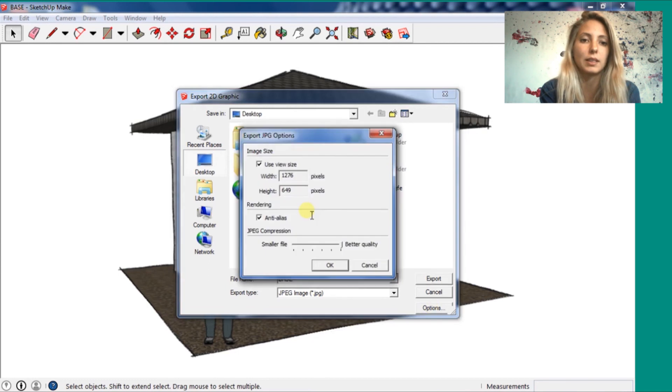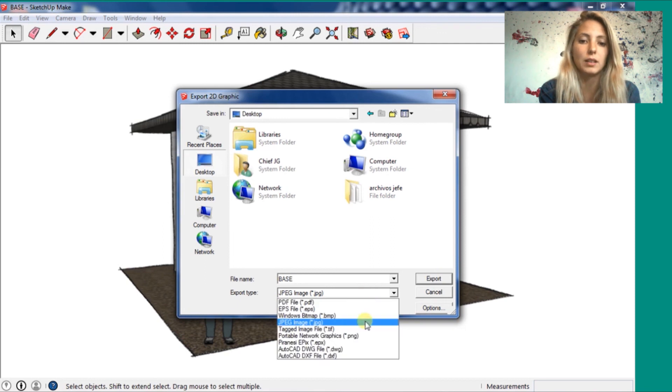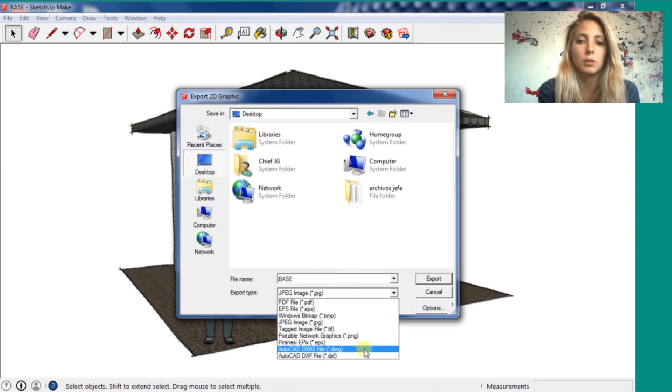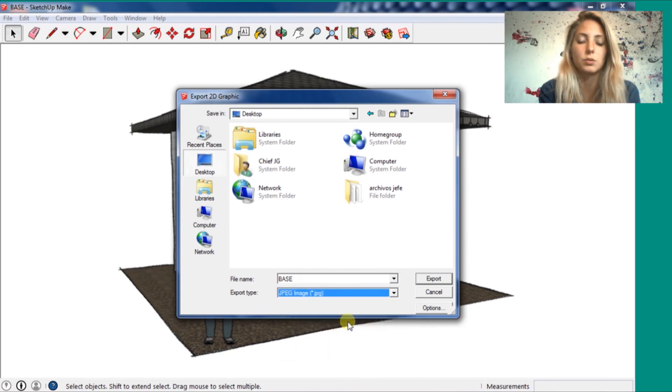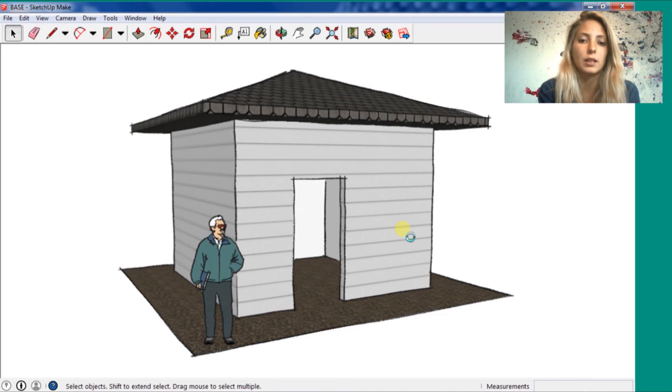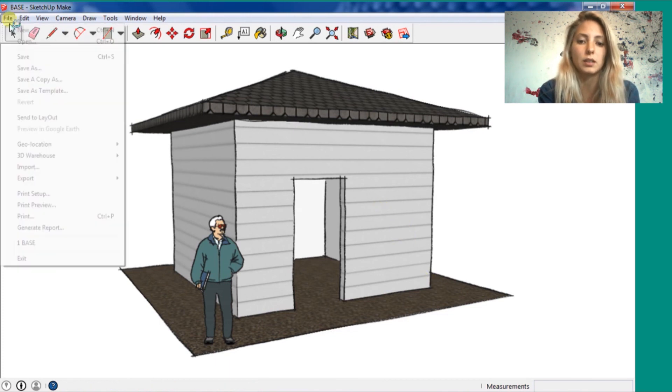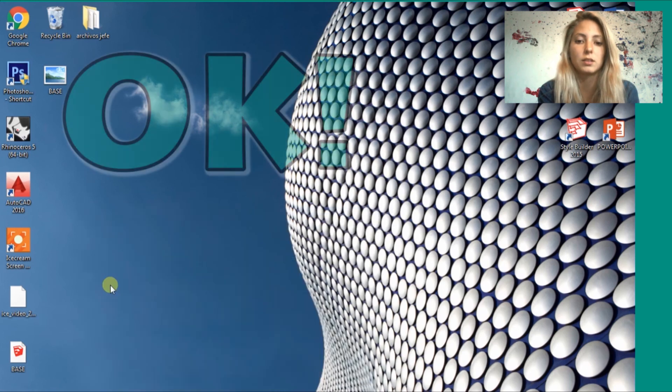And I'm going to, you can go in options and choose the size you want, the size. And I'm going to save here on the desktop as a JPG image. Export. And it's done.